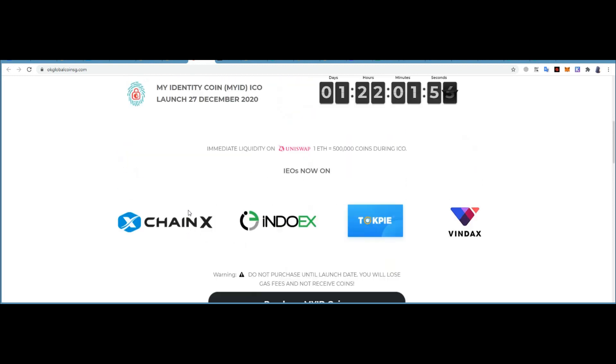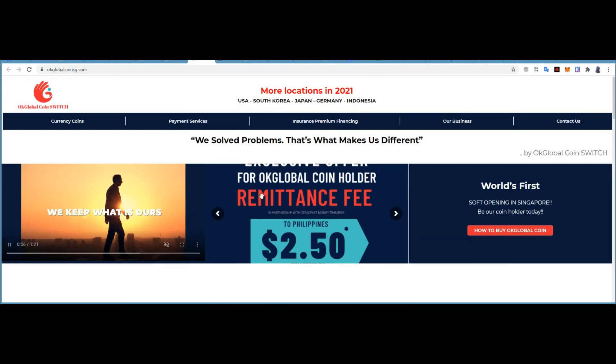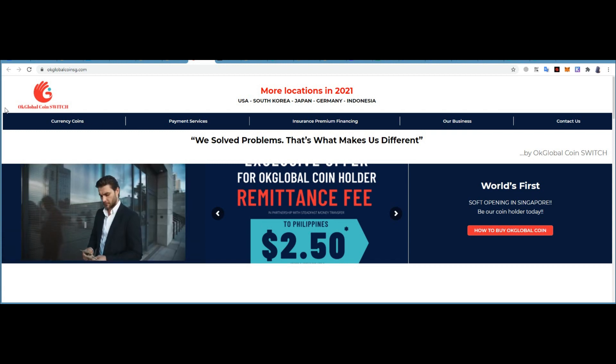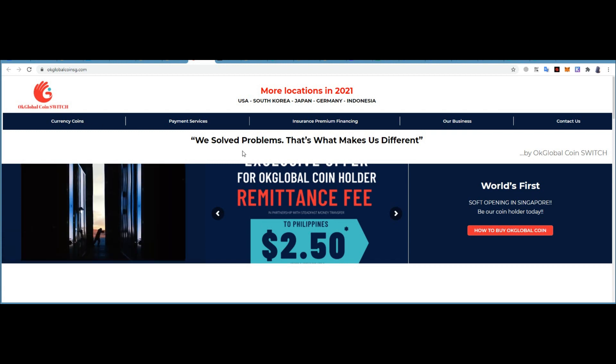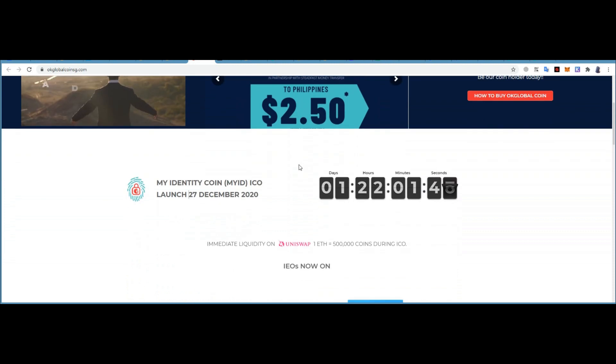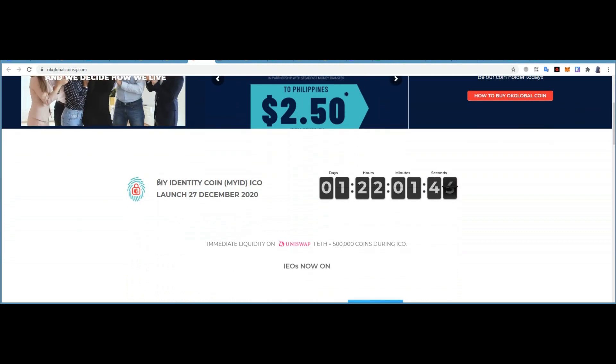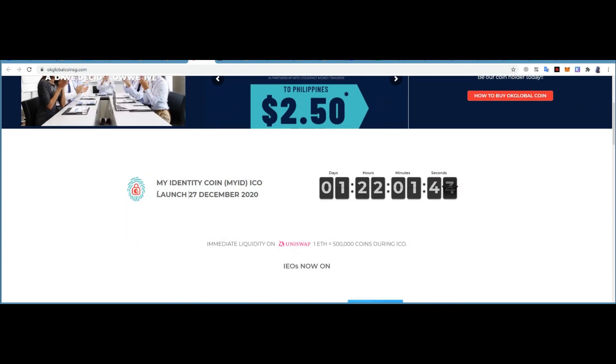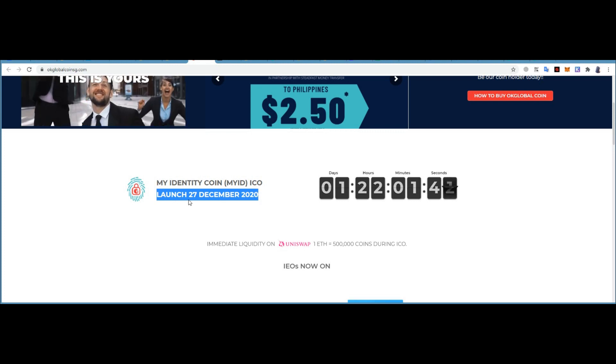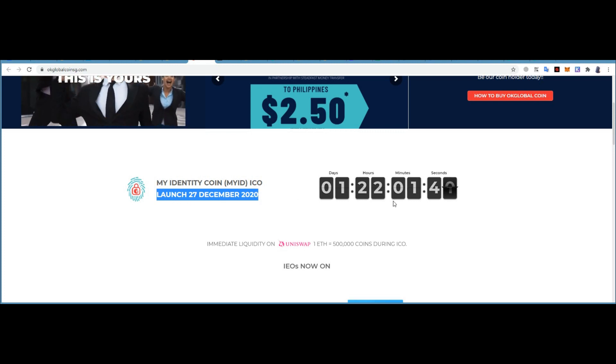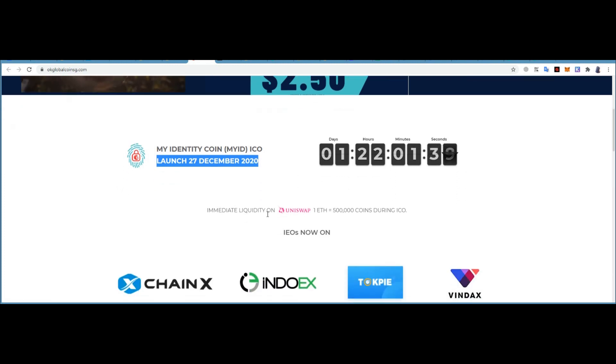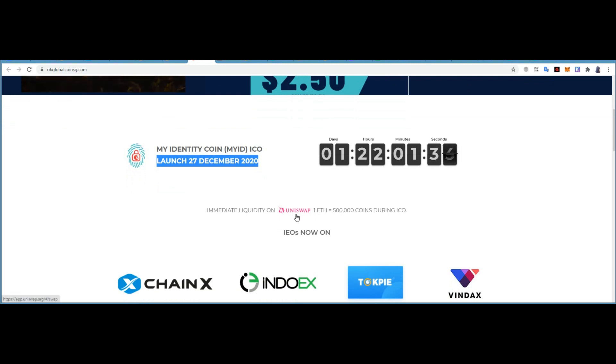About My Identity Coin from OKG Global Coin Switch: the ICO will start on December 27th. One day left. Liquidity on Uniswap: one Ethereum is equal to five hundred thousand coins during ICO.